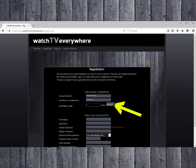The verification code is the number on the right. This step prevents automated data entry by computers.